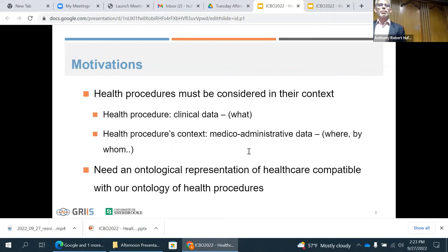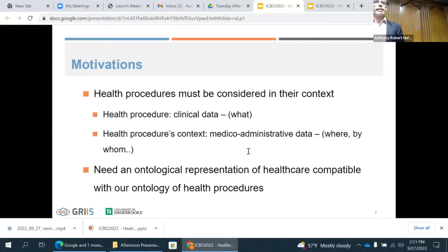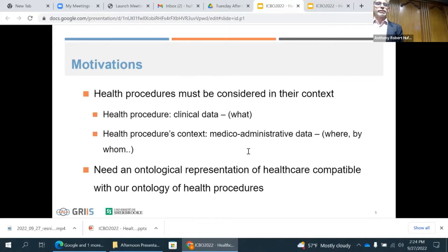A health procedure is really about one particular procedure for an individual and the data that is the output of that procedure. For example, if I get my pulse measured by my smartwatch, that will be a health procedure and the output will be the measure of my pulse. But in the real world, most of these procedures take place in the context of healthcare systems where various health professionals and stakeholders are operating. All this information — not only clinical data, but also where it is taken, by whom, and in which environment — is very valuable for a learning health system. So we called for an ontological representation of all this contextual information within which we could integrate our representation of health procedure.